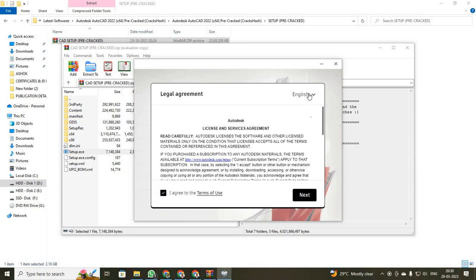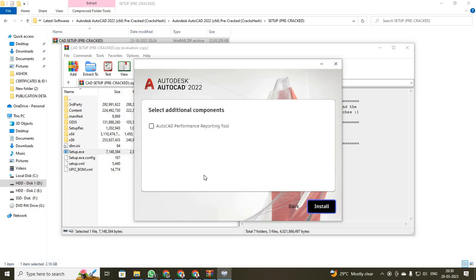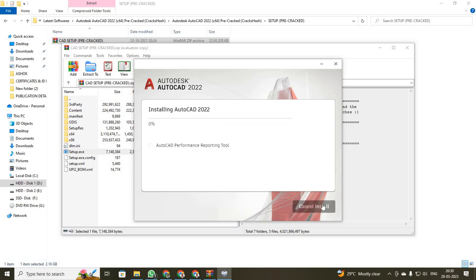See to that, your agreement language has been English. Click next. It will be asking your path location — it will already be created for you. Just click next. It will be asking if the AutoCAD performance reporting tool should be installed. Just click it and click install. So your installation process has started, students. We have to wait until it reaches 100 percentage.